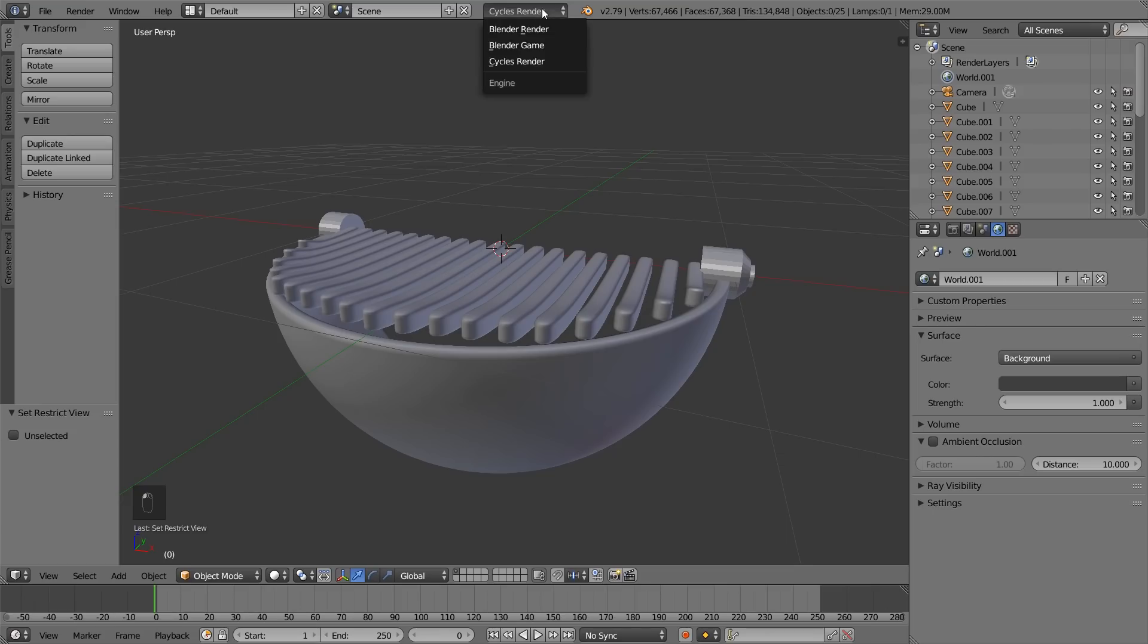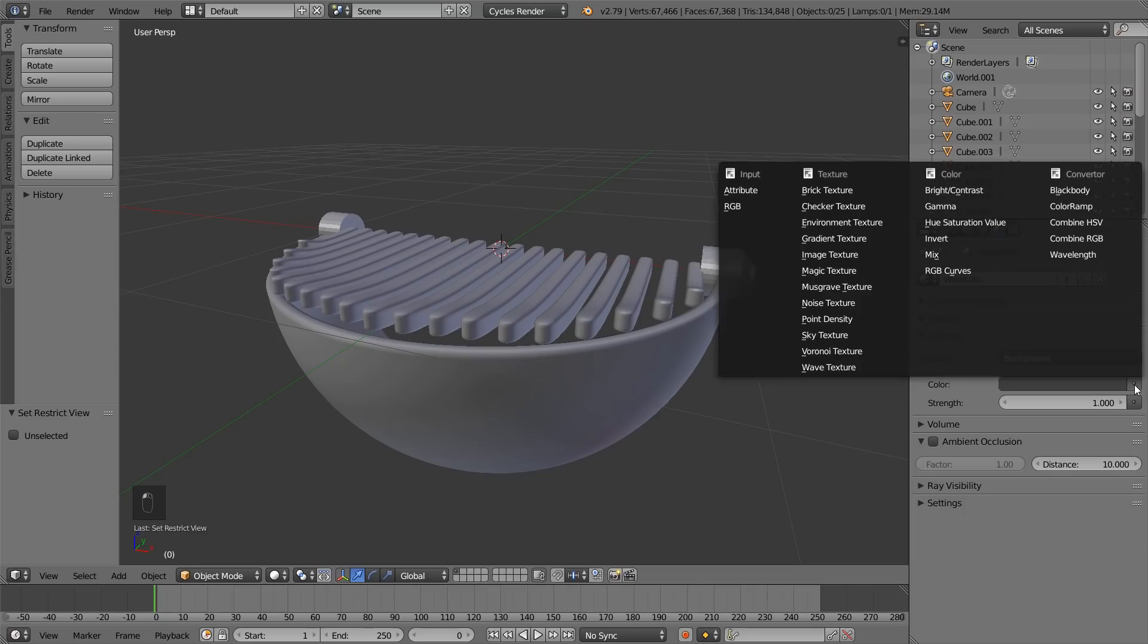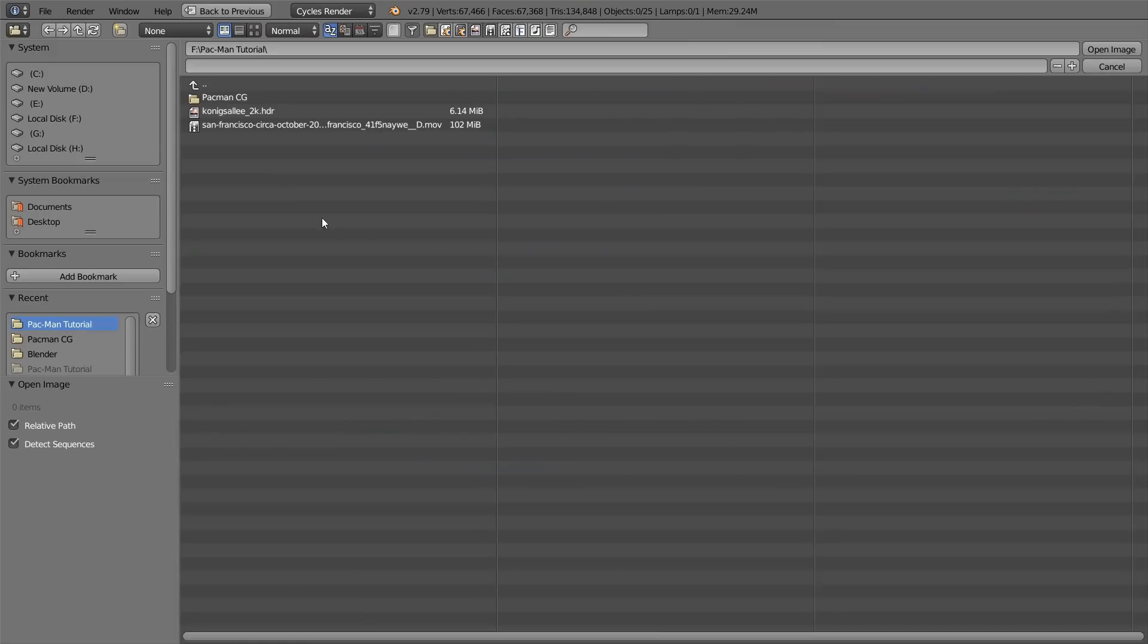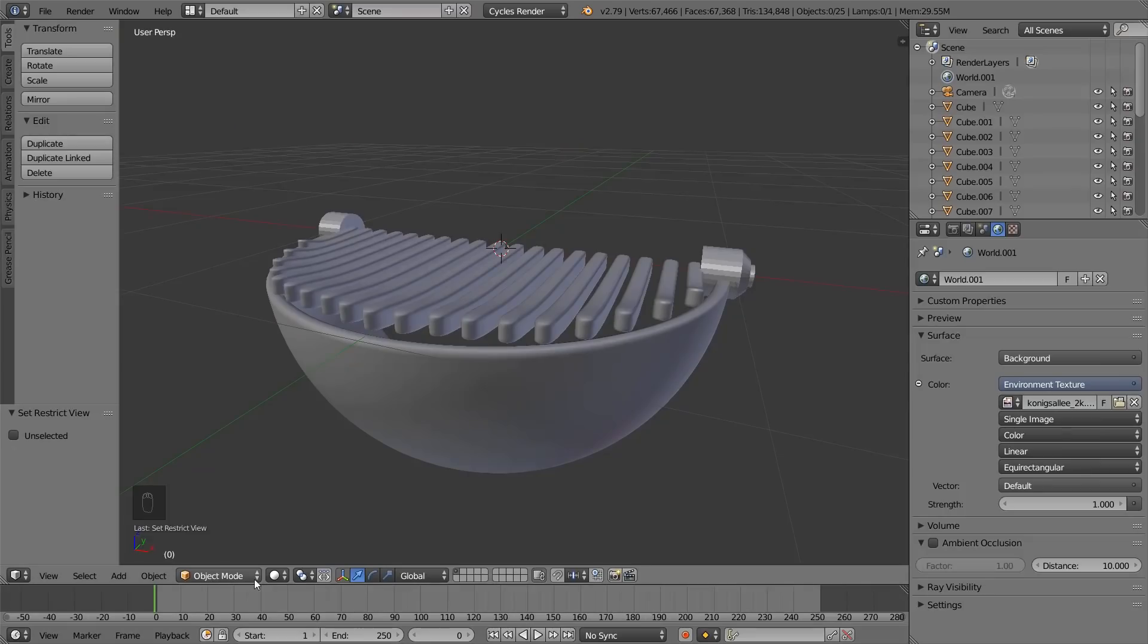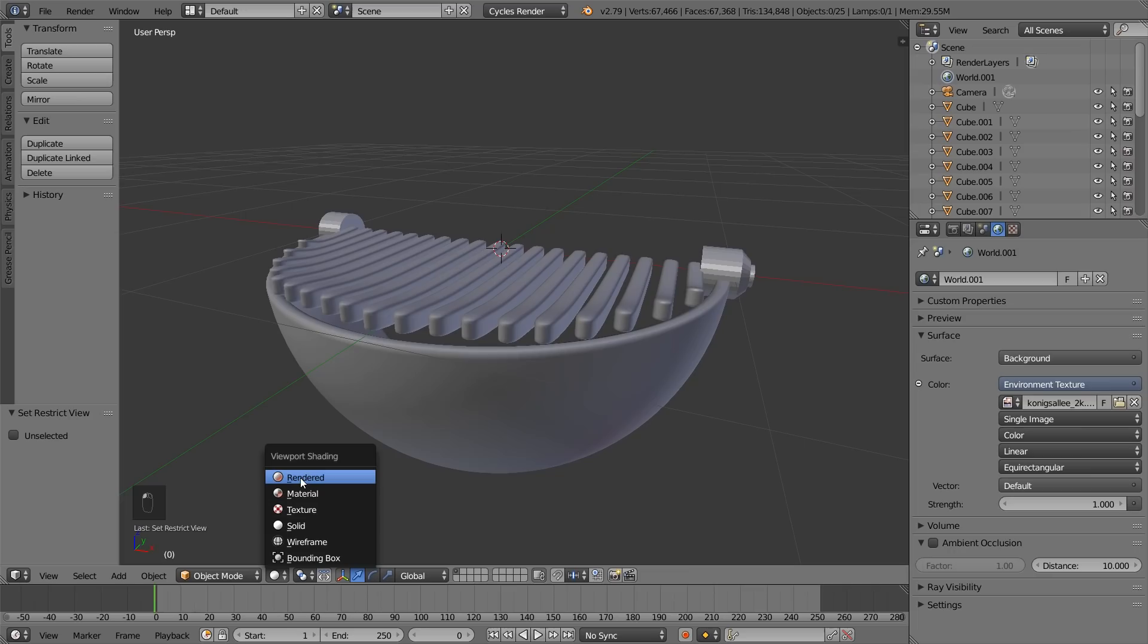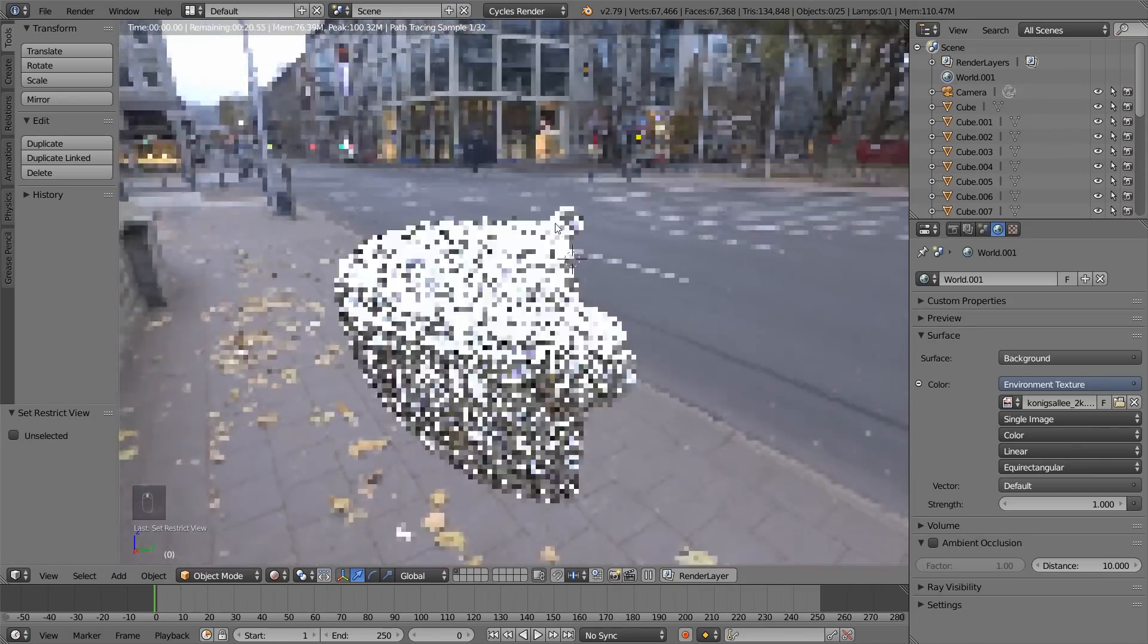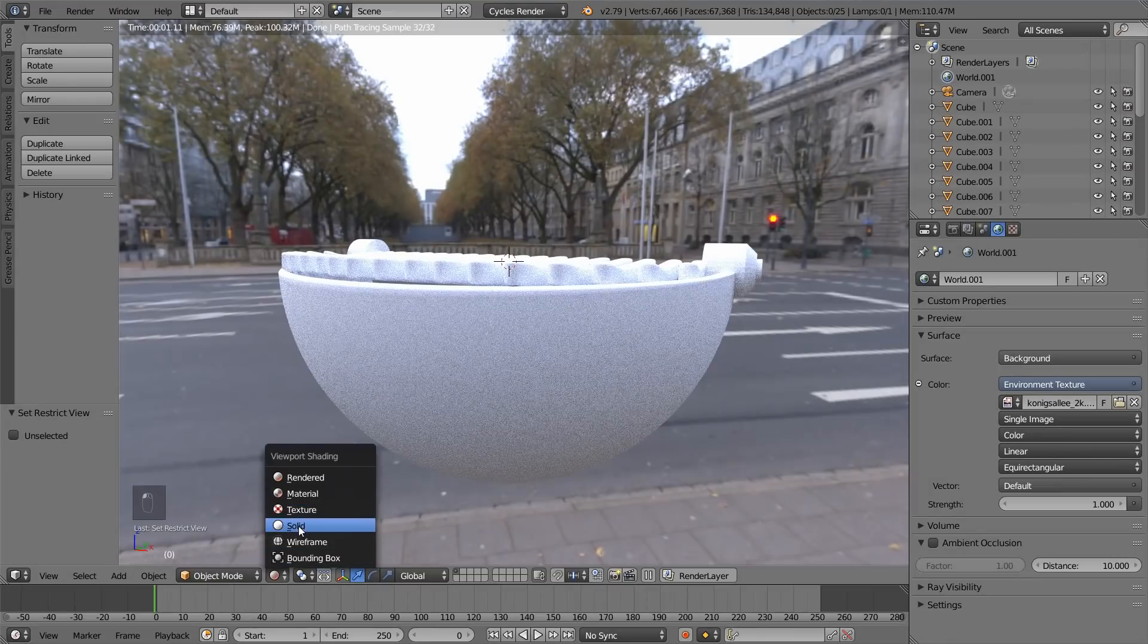Now, let's go ahead and create some materials. Before that, we want to change this to Cycles Render and add in an HDR environment. So, click on the Environment tab, press this button, Environment Texture and open. I have this HDR image which I'll be using for the environment. You can download it from the link in the description. If you change this to Rendered view, pretty good.